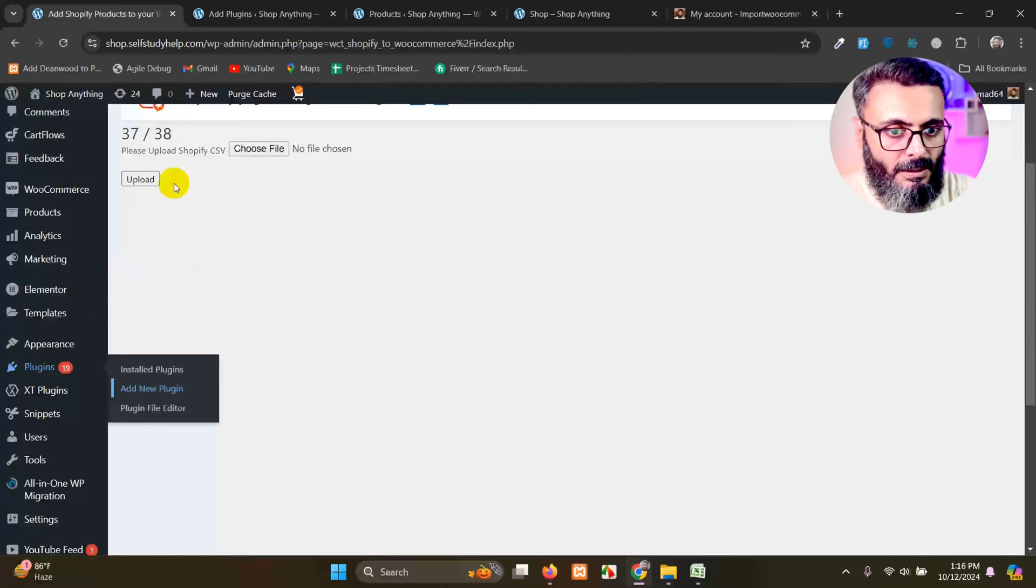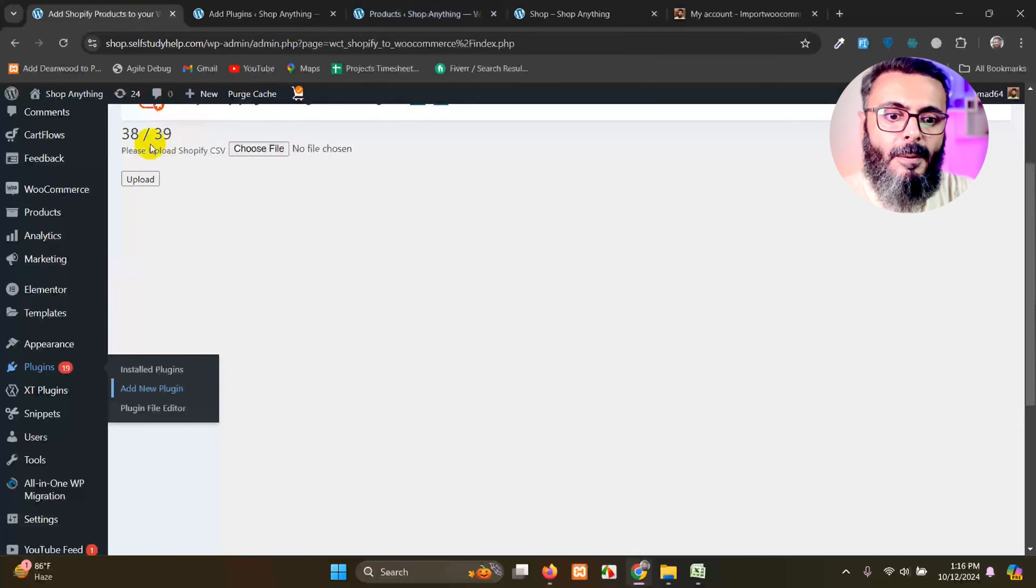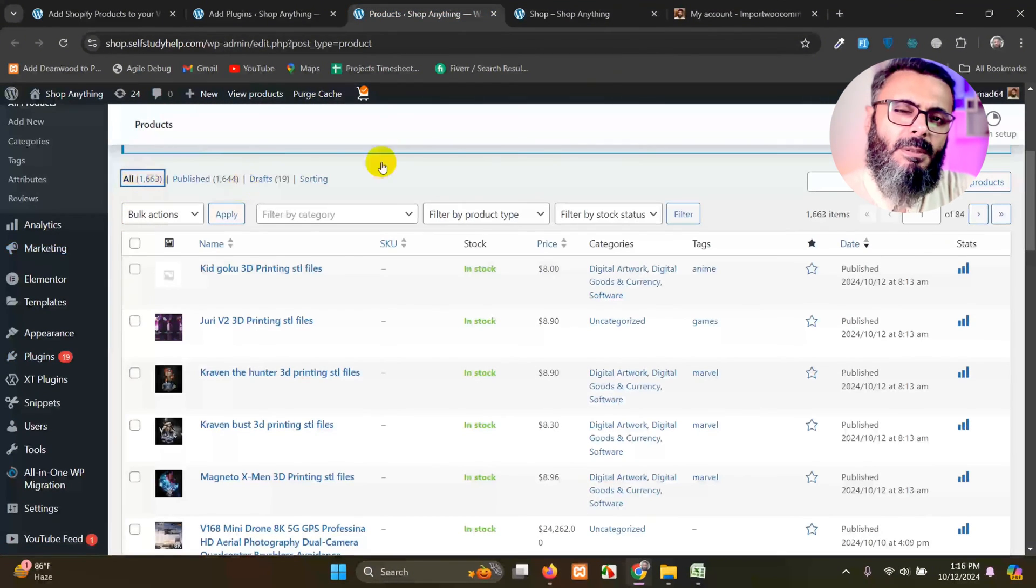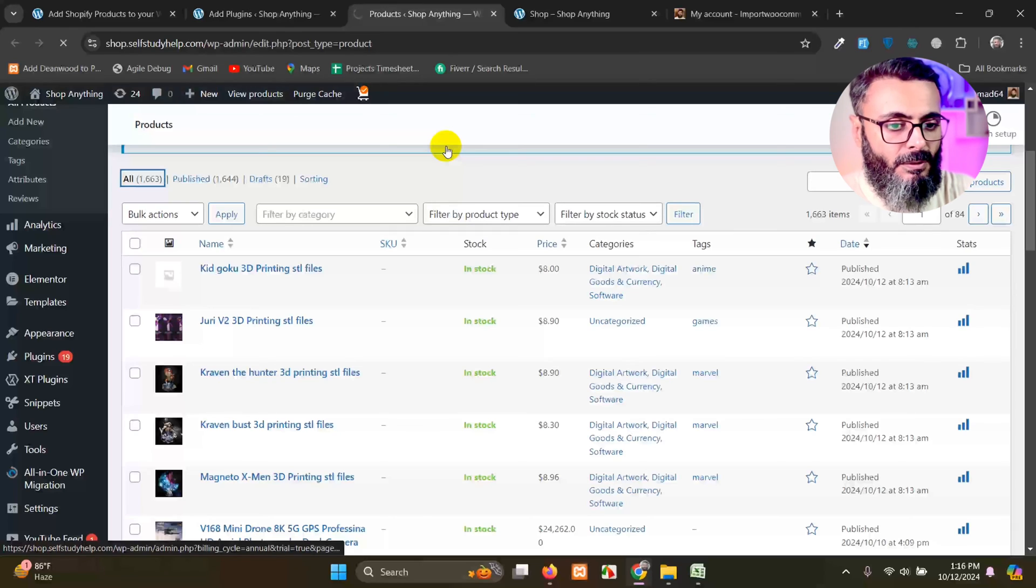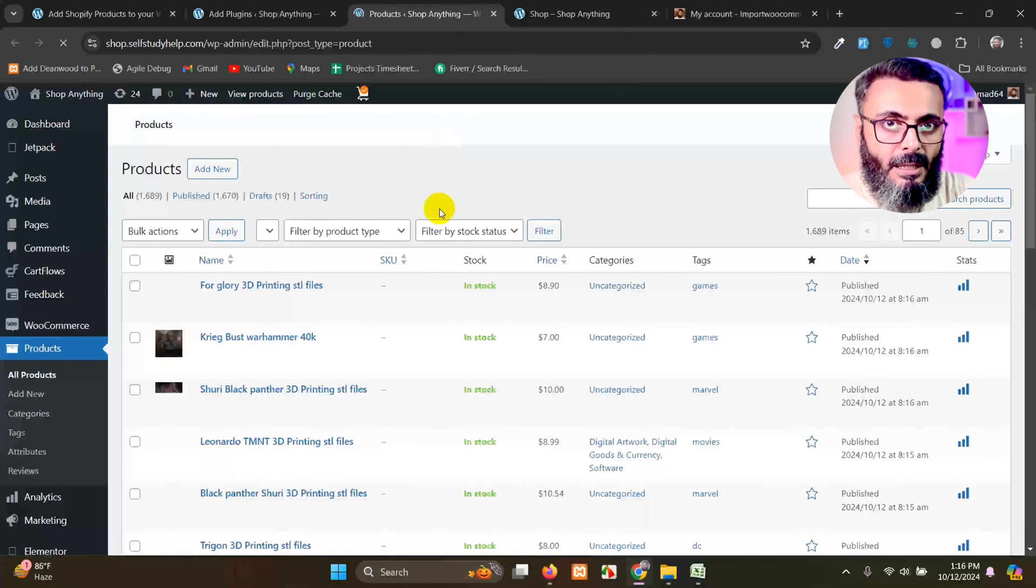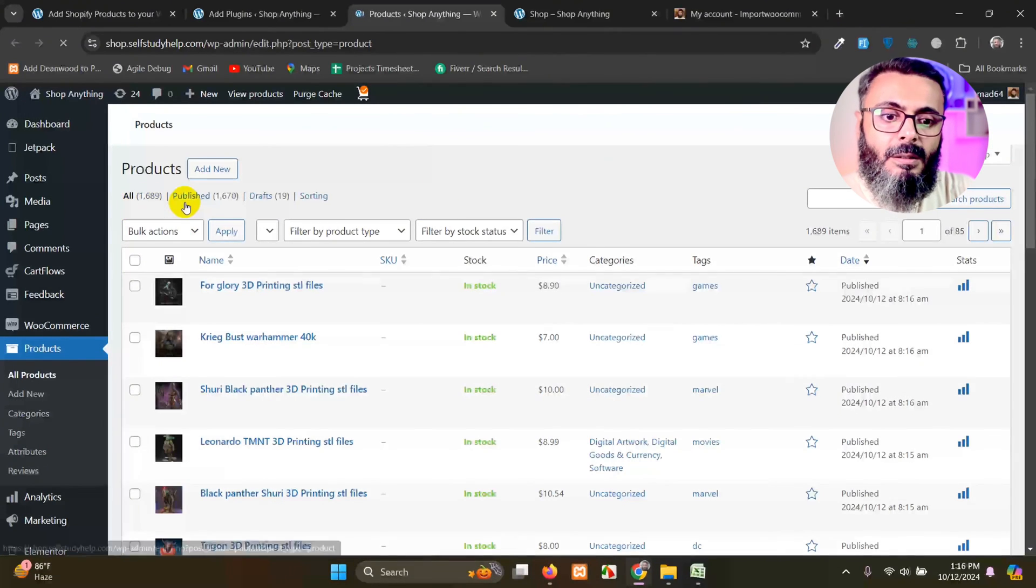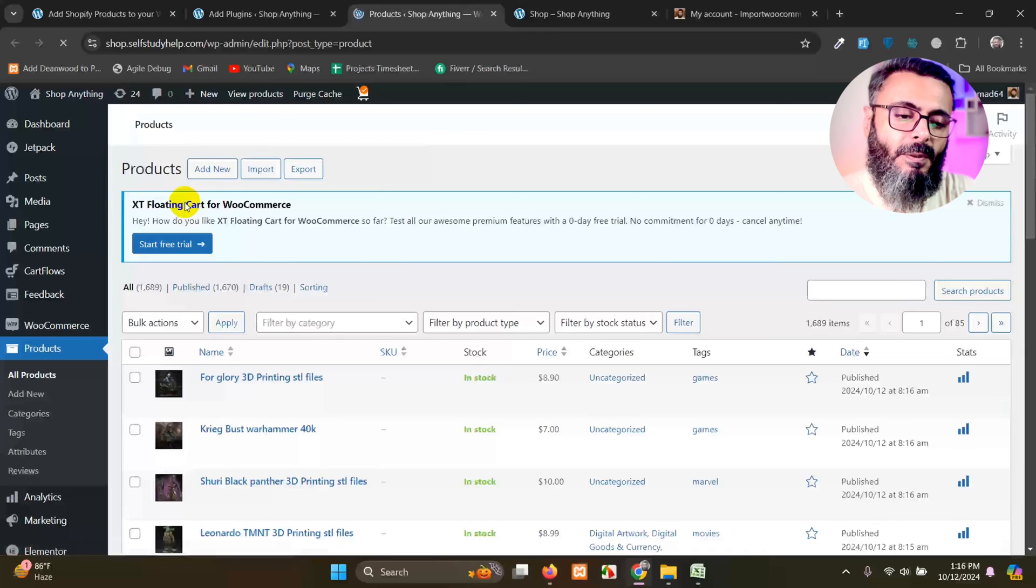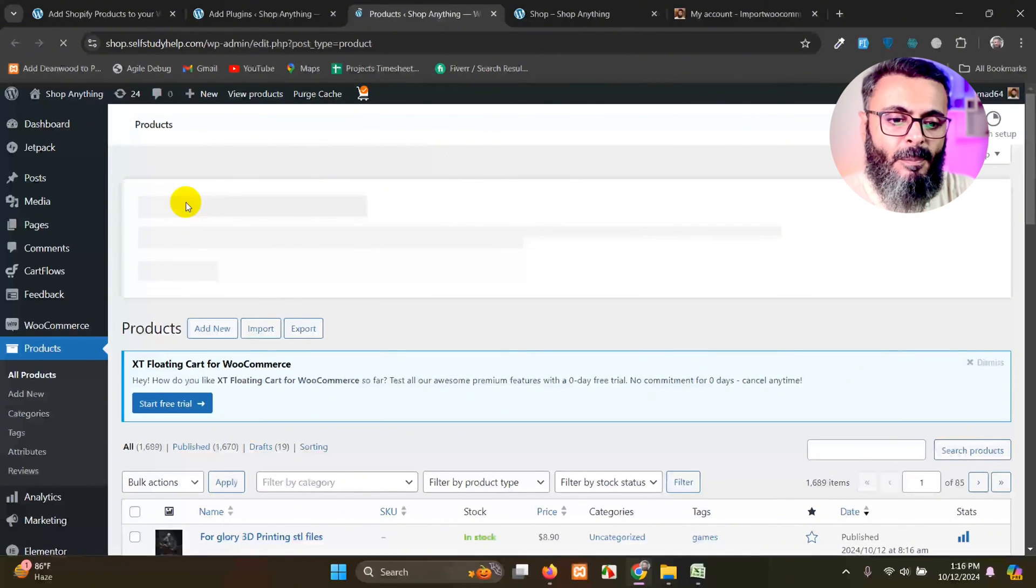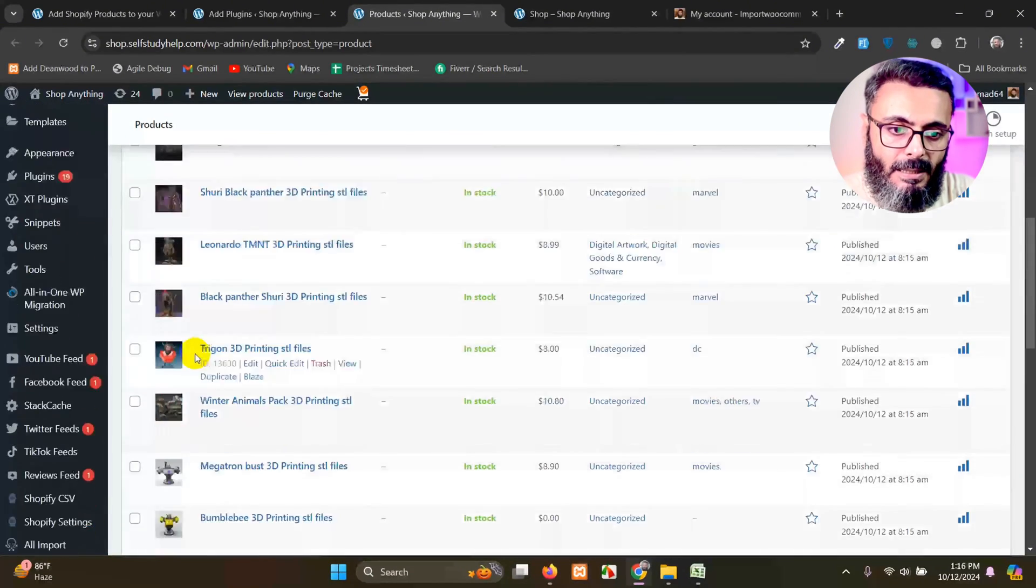So here are 38 products, sorry 38 rows, which means approximately 20 to 25 products will be already there. It's 1689. Earlier that was 1658.